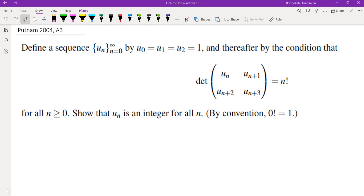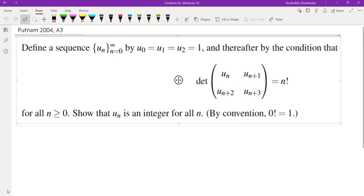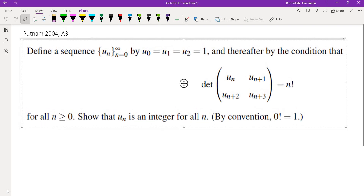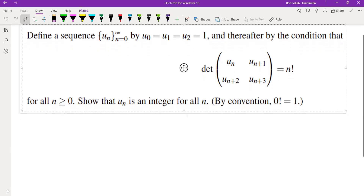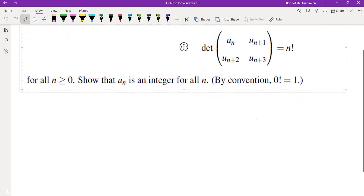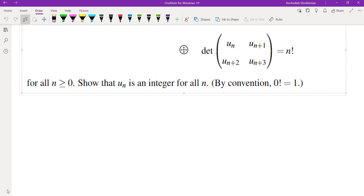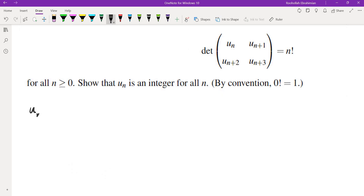We want to show that u_n is an integer for all n. I'm going to walk you through the process by which I obtain the solution. Anytime I'm dealing with a question about sequences, I'll start by finding the first few terms. Since this recursion is not given in the standard form, I'm going to first simplify it and find u_{n+3} in terms of the previous terms. Simplifying and evaluating the determinant, we get this equals n factorial.